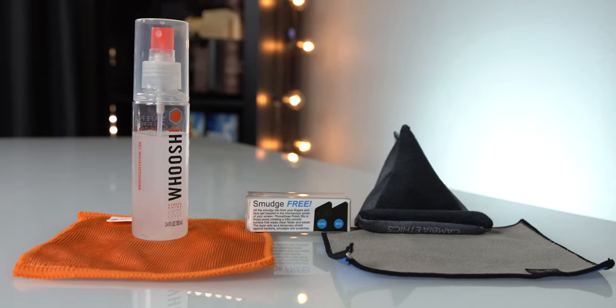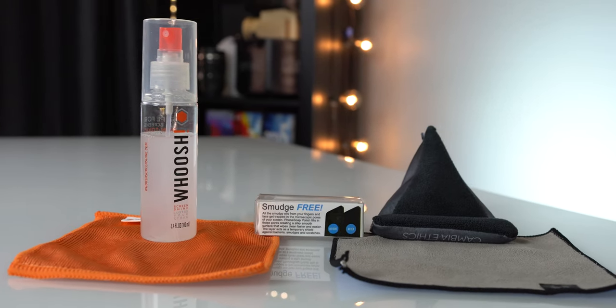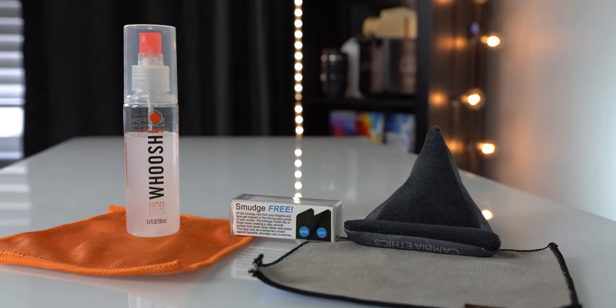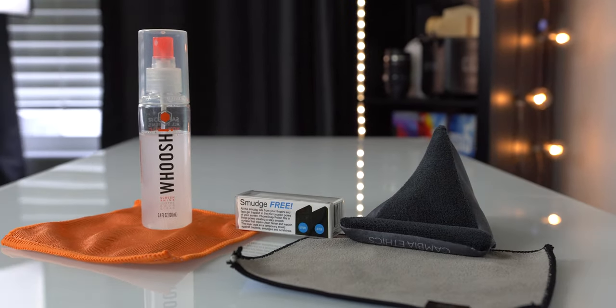We've got three different methods that we're going to test out today and see what you should be using to get the best possible results on your dirty screen.